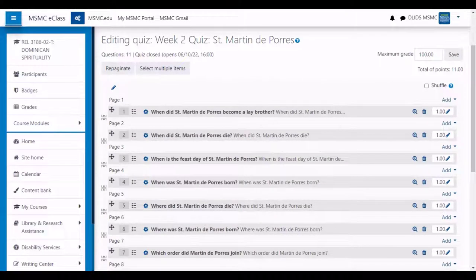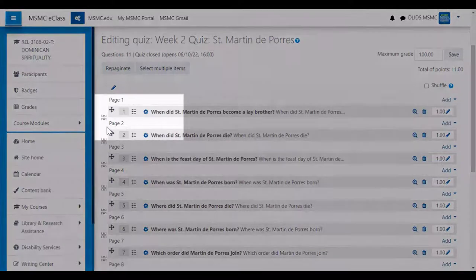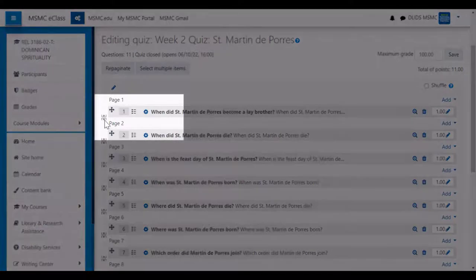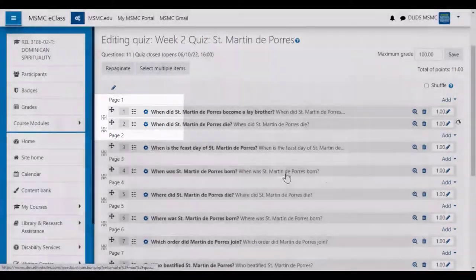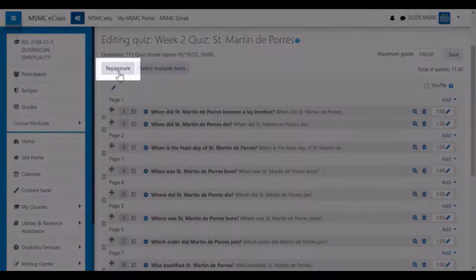After multiple questions have been added, you can manipulate how many questions will appear on each quiz page, either by clicking the page break button, or by clicking on the repaginate button.